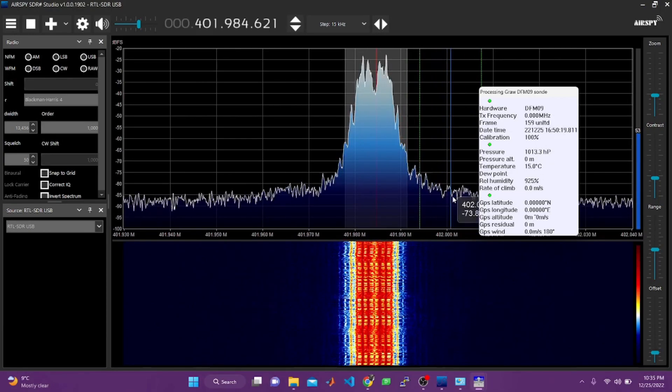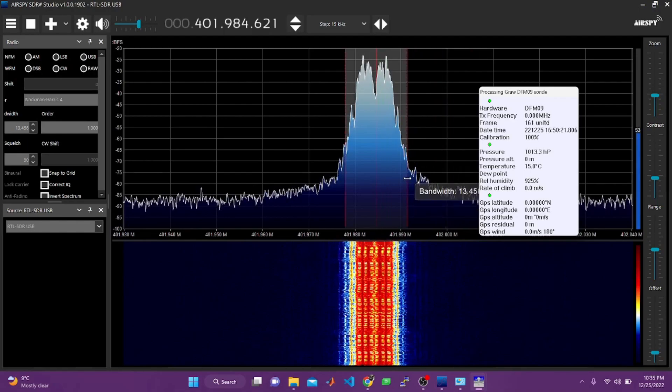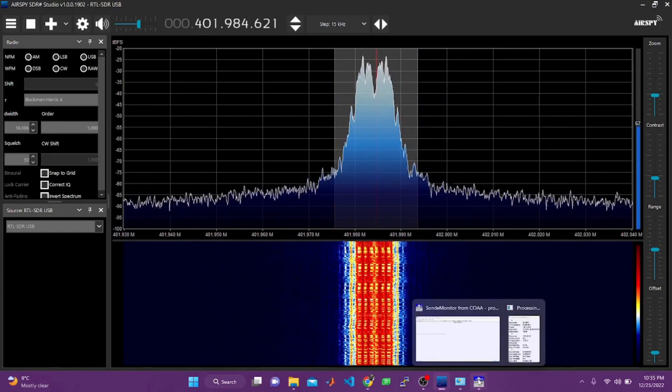I hope you got some information about the radiosonde and enjoyed the video.